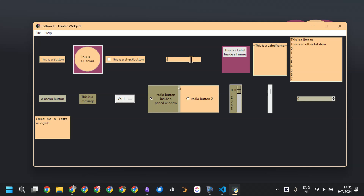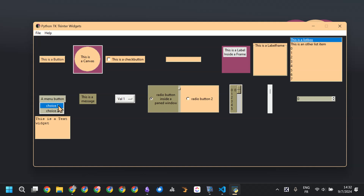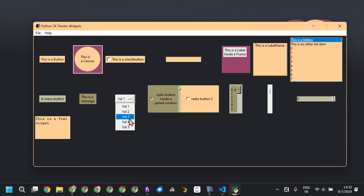This is the entry widget — we can enter text into it. This is the label frame, the frame, and the list box with the values added to it. This is the menubutton with choice 1 and choice 2. This is the message widget. This is the OptionMenu with values from val 1 to val 5.